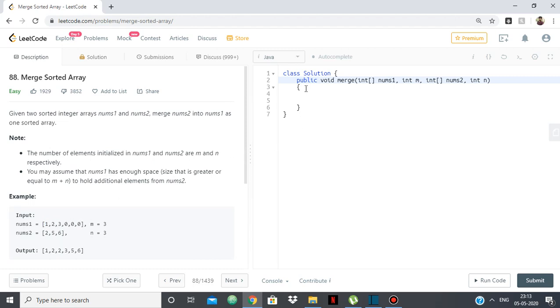So we'll be following a merge sort approach and in that we'll be starting from the back. So we start from the back of both the index, the last index of both the arrays, and we compare and the bigger element we find we add to the end of nums1. So let's get started.